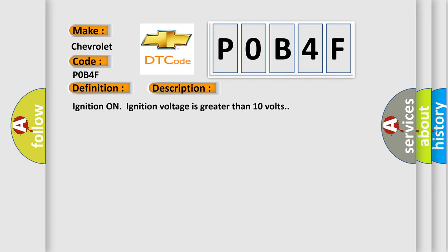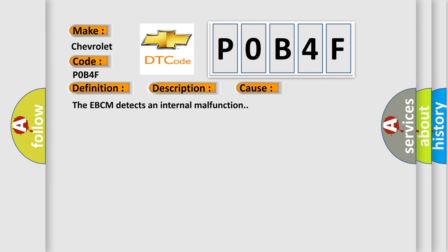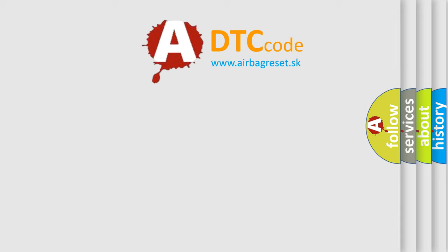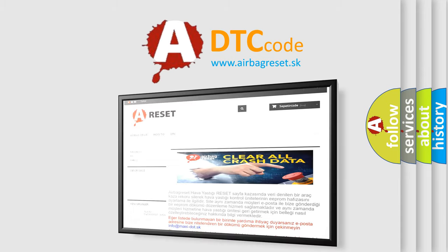Ignition on, ignition voltage is greater than 10 volts. This diagnostic error occurs most often in these cases: The EBCM detects an internal malfunction. The Airbag Reset website aims to provide information in 52 languages. Thank you for your attention.